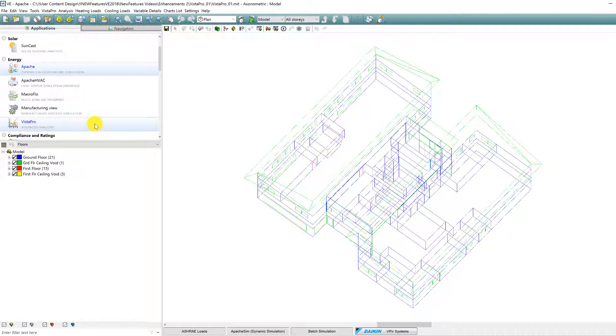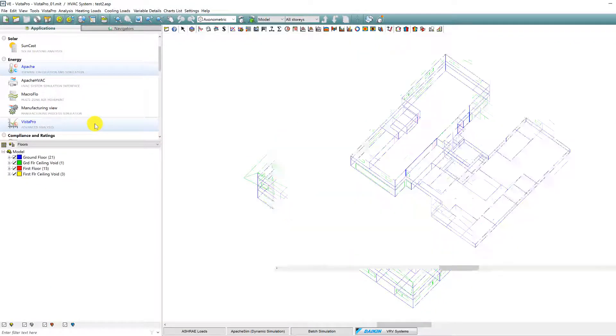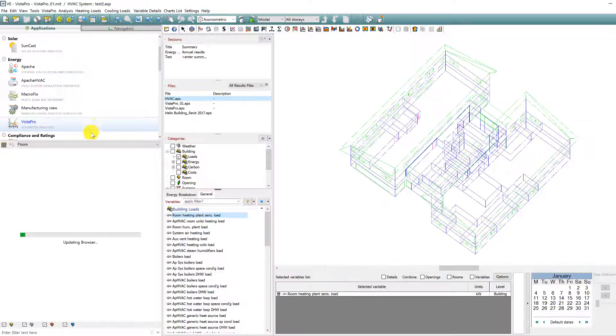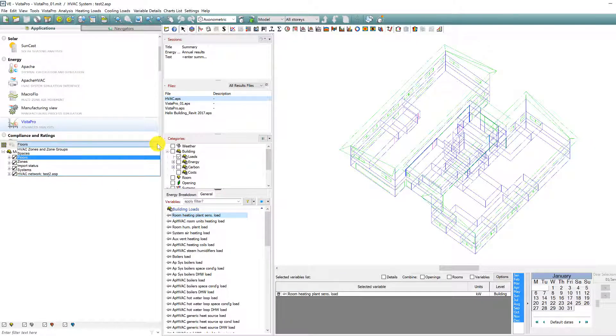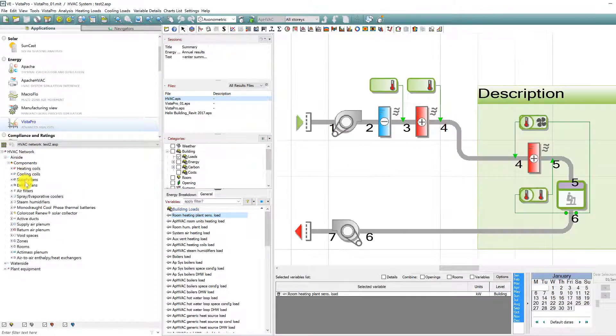A new feature for viewing Apache HVAC results means that clicking on any waterside item in the browser will immediately make the switch to displaying the waterside network.